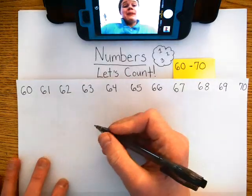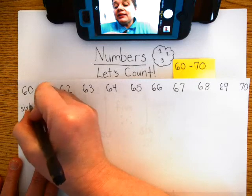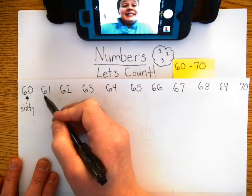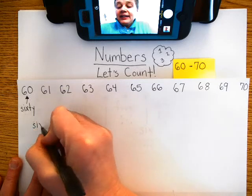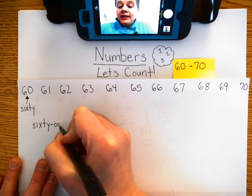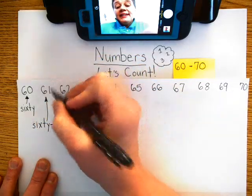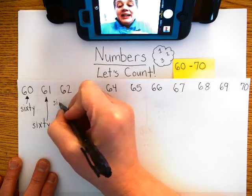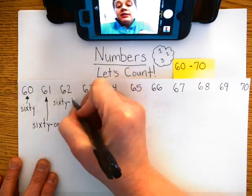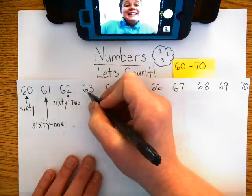Let's spell the numbers. 60 — s, i, x, t, y. 61 — s, i, x, t, y, dash, o, n, e. 62 — s, i, x, t, y, dash, t, w, o.